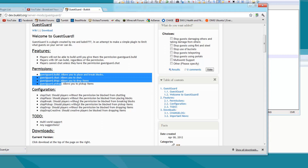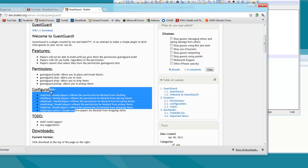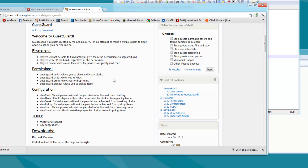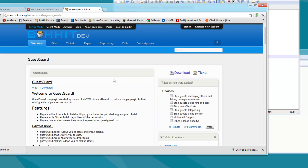All the permission nodes and commands and configuration stuff will be in the description, as well as other links. And if you happen to be viewing this on the plugin page, there's a download link right here, or if you're viewing this on the plugin thread, you'll find it there. I hope you have a good day, I hope this tutorial has helped you in some sort of way. Have a great day and goodbye.